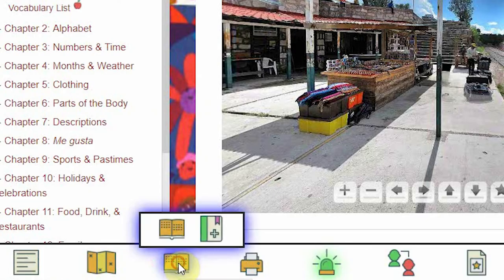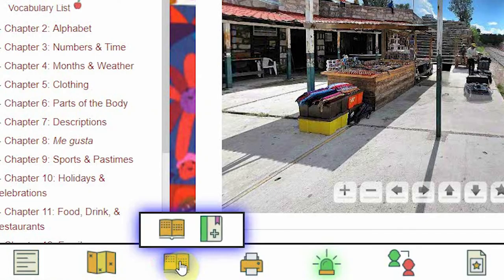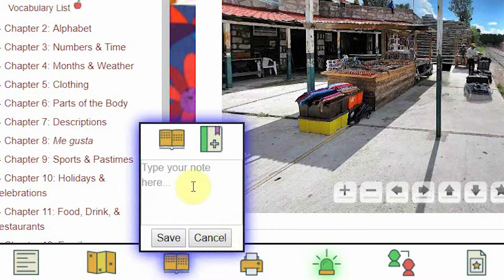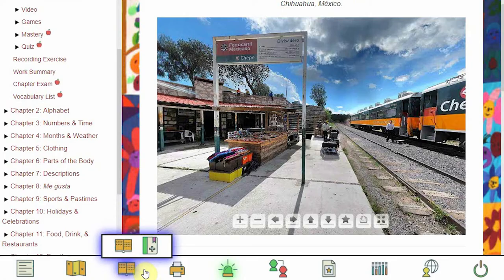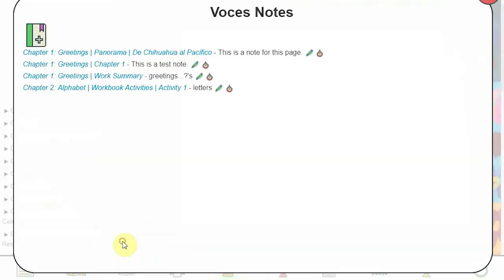Just click on the Notes icon. Click New Voces Notes and then type a quick note. Click on View Notes to view all of your notes in their corresponding chapters. Notes are organized with your most recent notes first.